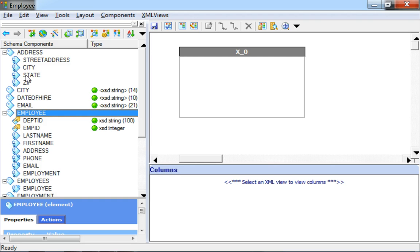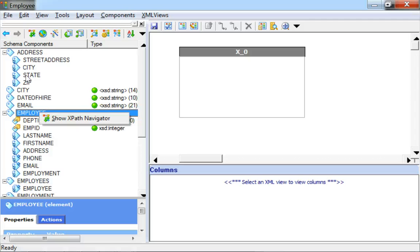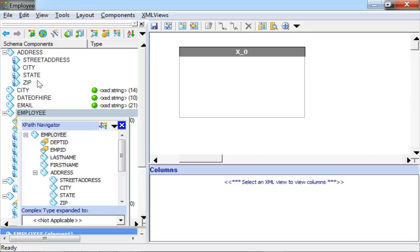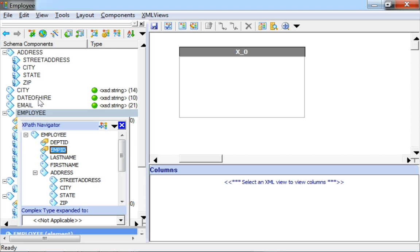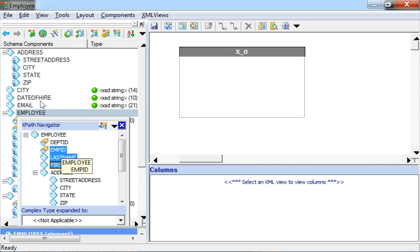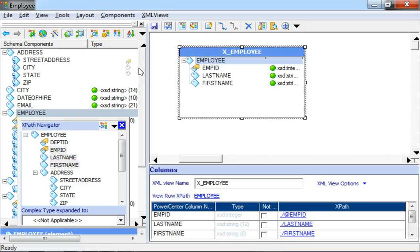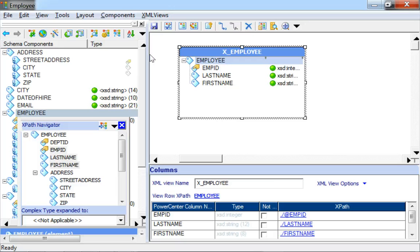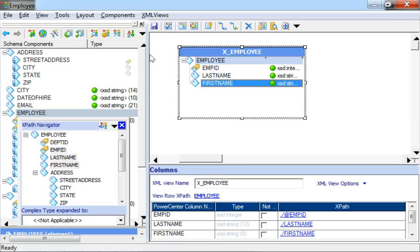The selected or highlighted element is the element under consideration which contains required elements to be added to this particular XML View. Right-click the same and go to the XPath Navigator to be able to see the hierarchical view of the element. Select multiple elements using the Control keyboard key. These can be subsequently dragged and dropped into the XML View to be able to add them to the XML View.